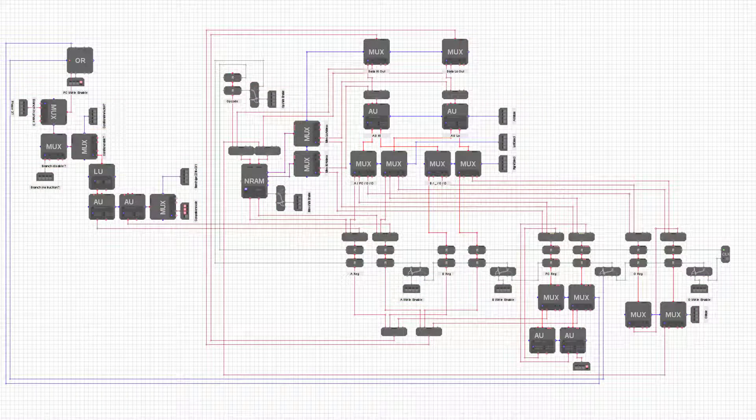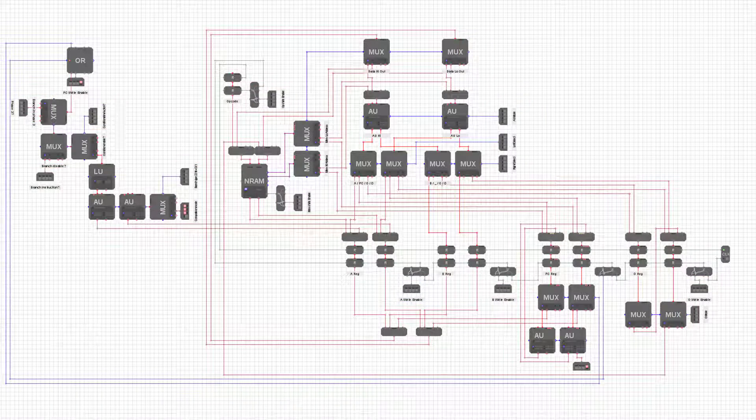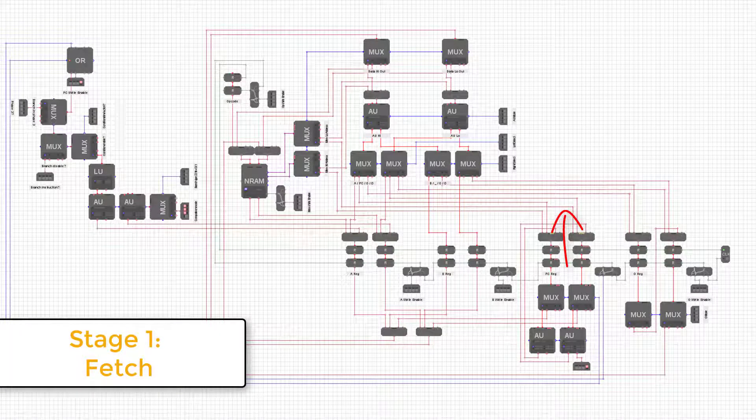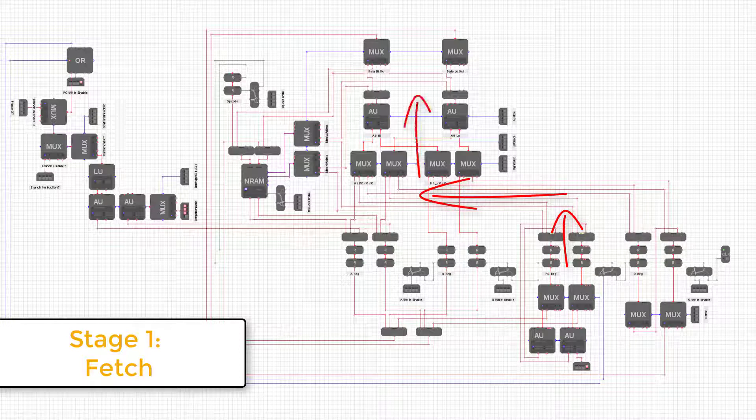In this processor we'll have three phases for the Datapath to go through for each instruction of the program. In the first phase, we'll read the current instruction from memory. This is known as fetching the instruction.